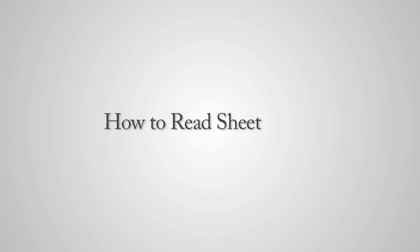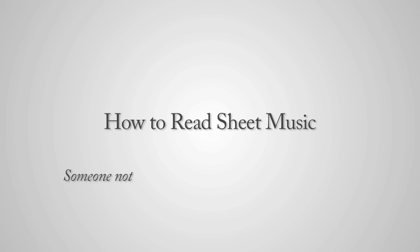How to read sheet music by a 12 year old, someone not qualified to talk about sheet music.